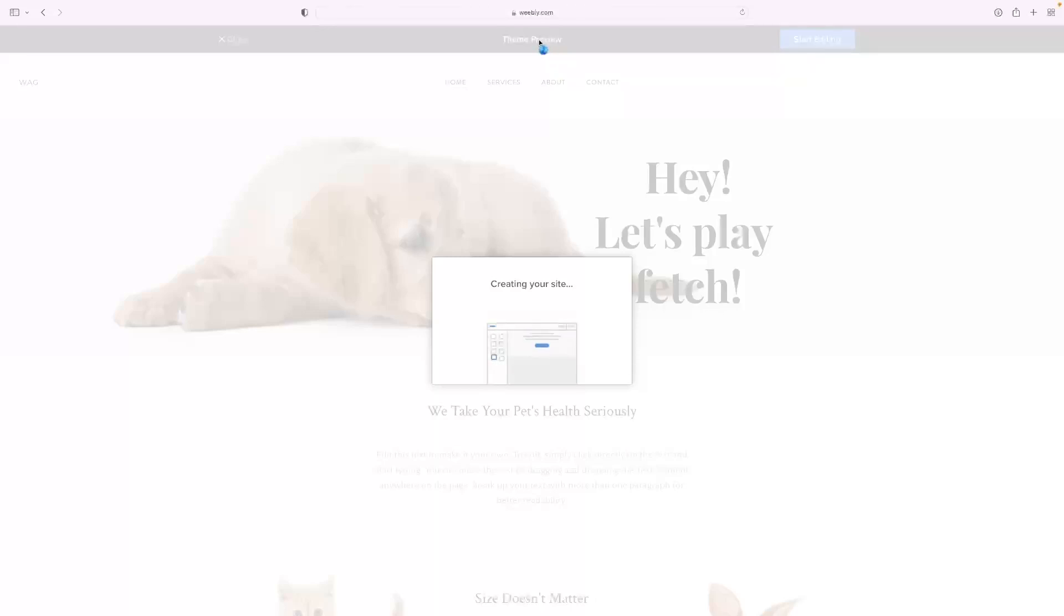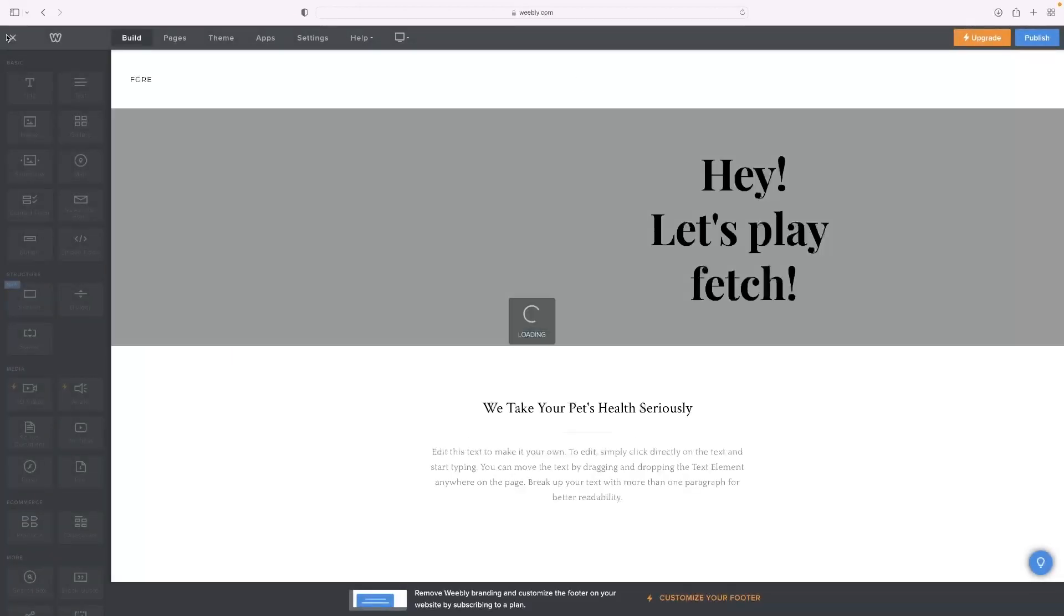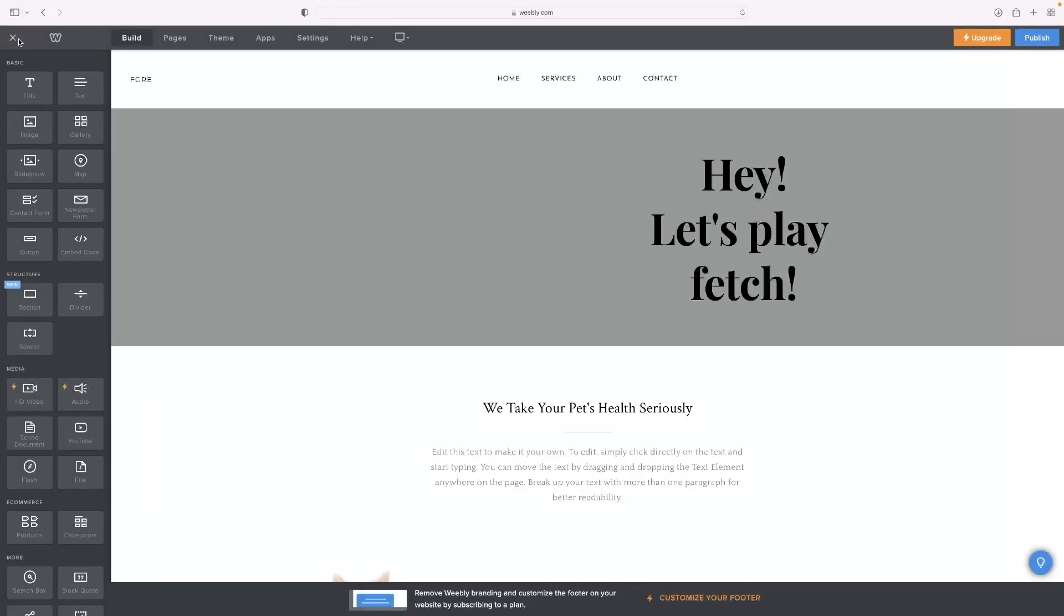And you'll be able to preview it as an end user, select a custom domain, all the rest of it.